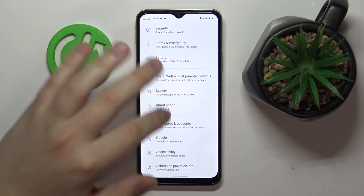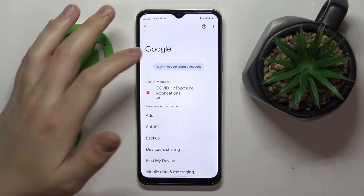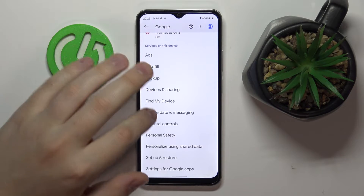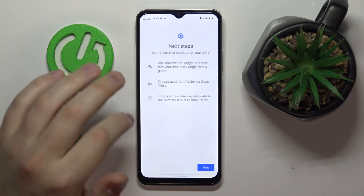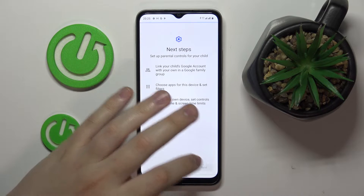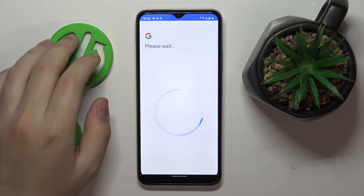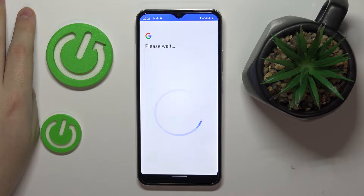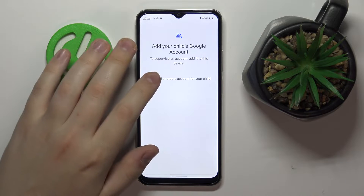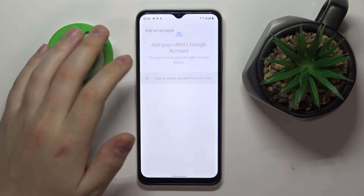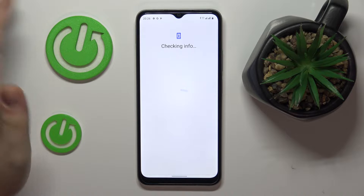Now once there are no accounts logged in on this device, go to Parental Controls then tap Get Started, choose Child Routine, and tap Next. We'll have to wait for a little bit. In here, tap on the Add or Create Account for a child respectively, or if you already have an account prepared, just sign in.